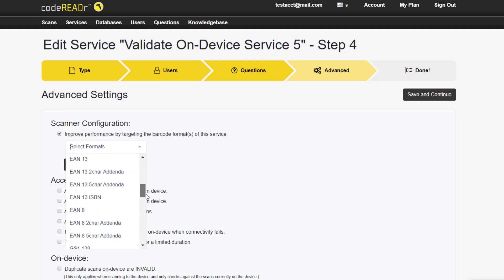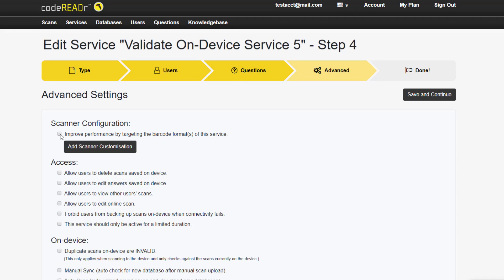For now, we'll move on to Access. This section allows the administrator to control what the app users are able to do and see on their device. These are mainly self-explanatory.